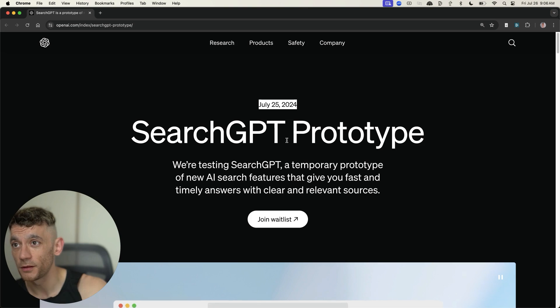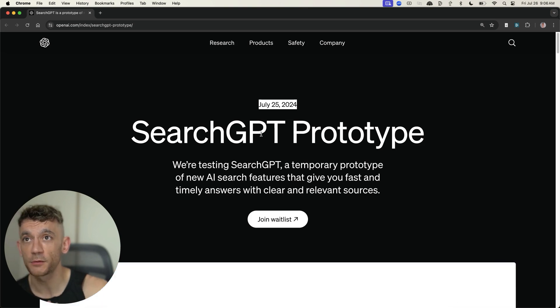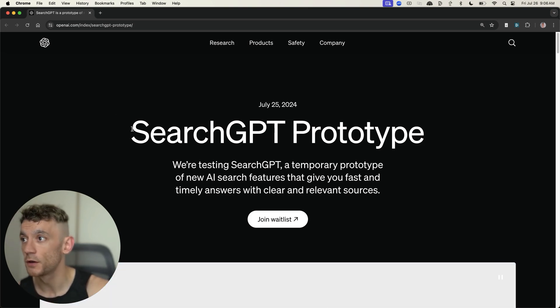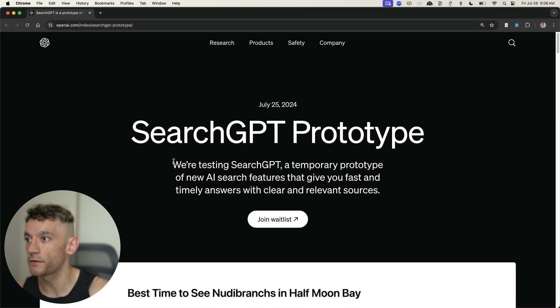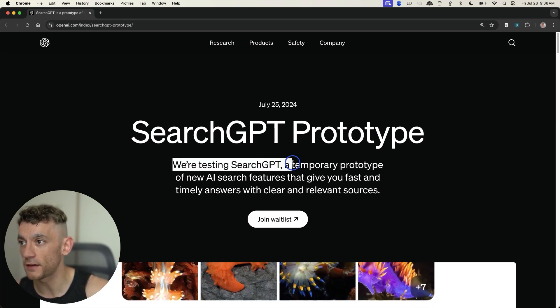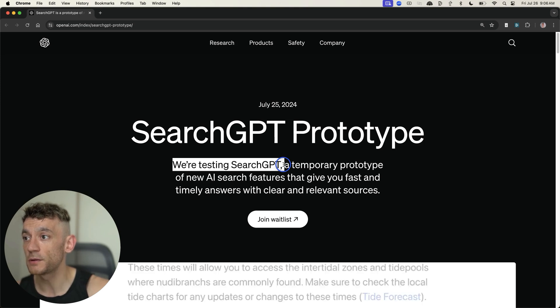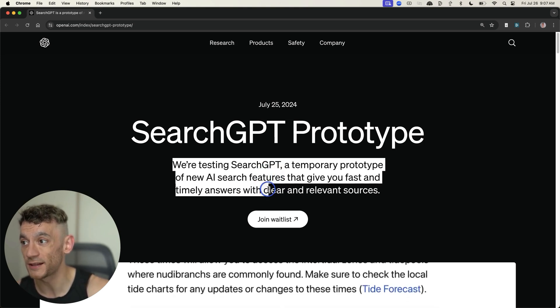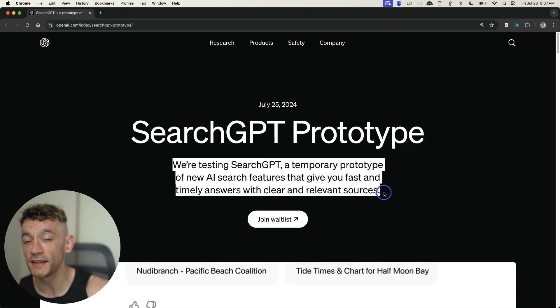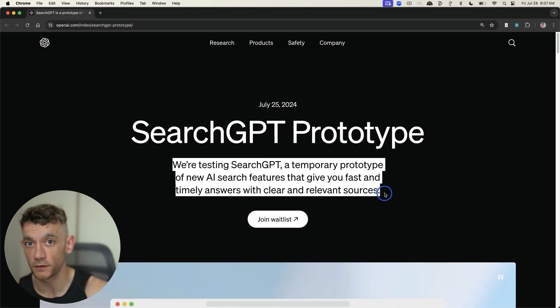This was just announced less than 12 hours ago. SearchGPT prototype. Basically, OpenAI have now tested SearchGPT, a temporary prototype of new AI search features that gives you fast and timely answers with clear and relevant sources.